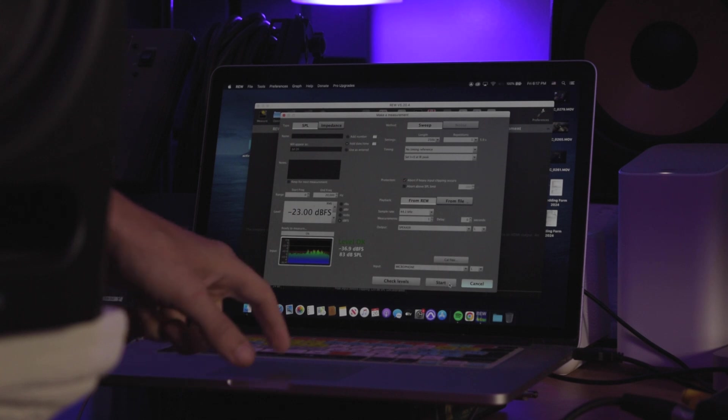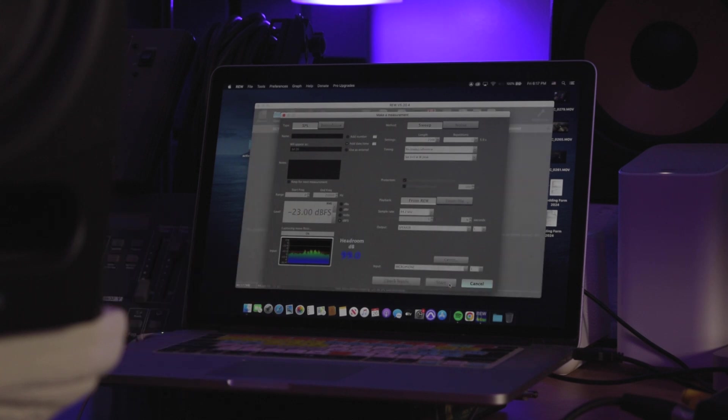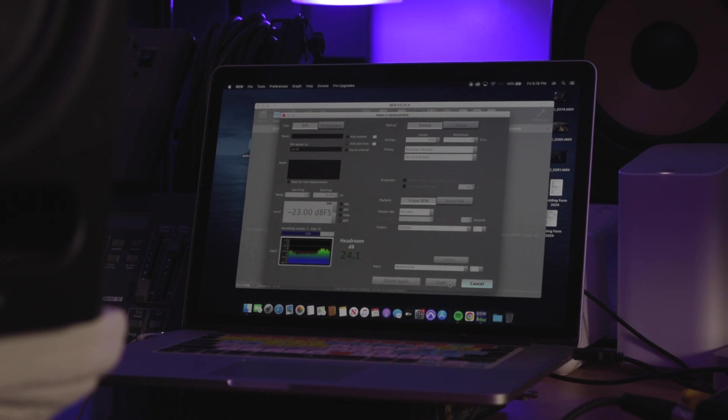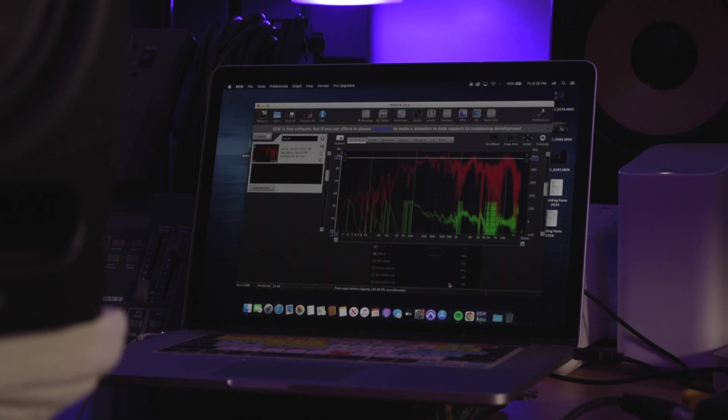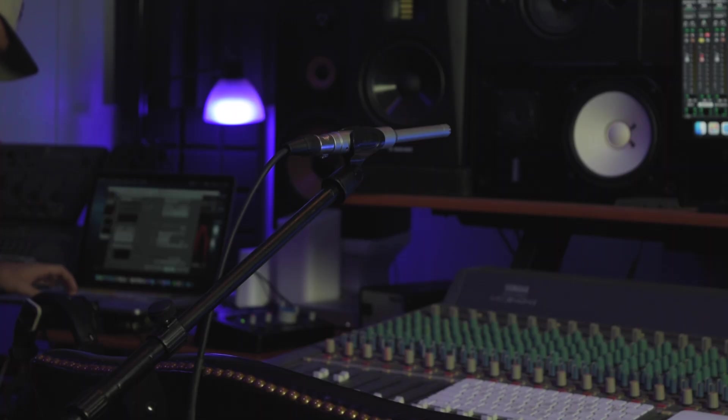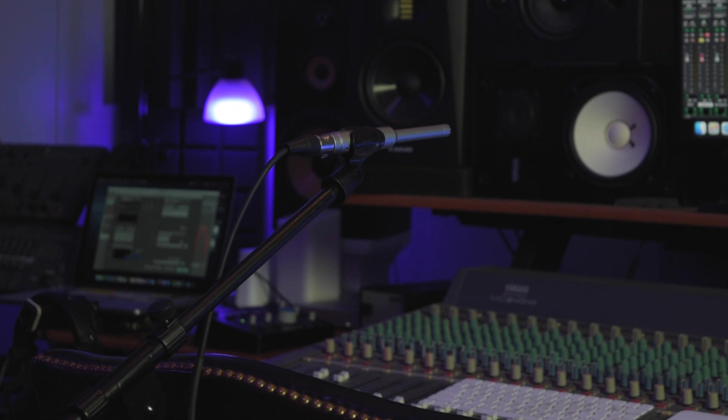The next program I'm using is REW, Room EQ Wizard. This is probably the most famous free room measurement software on the market. You can also do the white noise with this, but more importantly, you can do the sweeps. And I can upload my cal file for the microphone, so it'll make it a little bit flatter, because it's adding in the frequency curve of the mic.